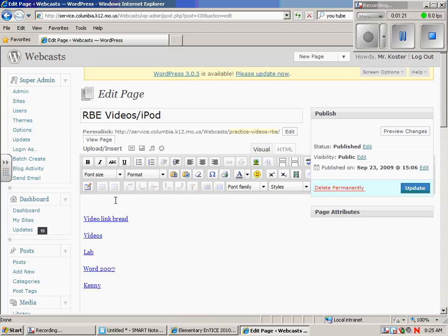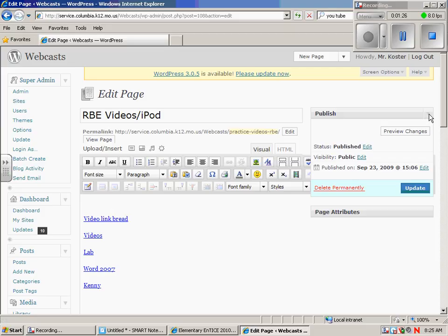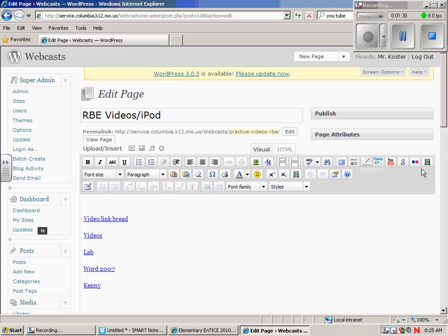So let's say I want the embedded video to go right here. Well, there's a couple things you've got to make sure you have. One thing you need to have is this embedded video from YouTube, this little icon right here.